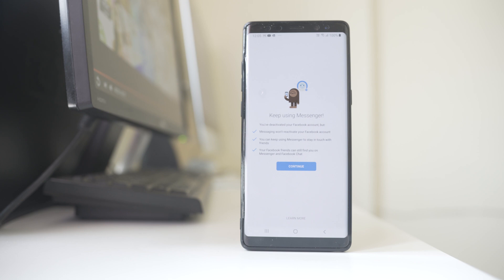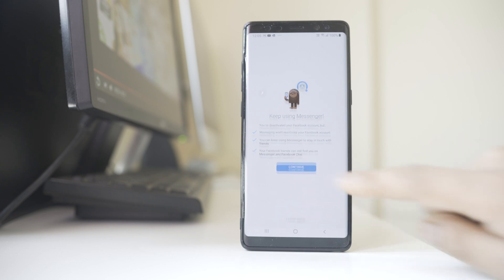Again here, Messenger is informing you that you have deactivated your Facebook application and using your Facebook Messenger will not activate your Facebook account. So let me select Continue.